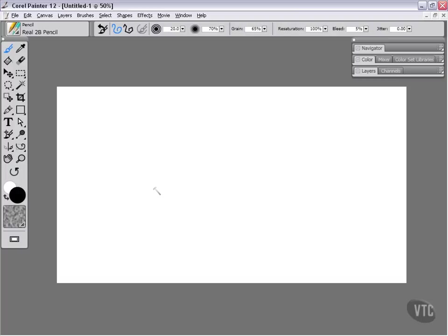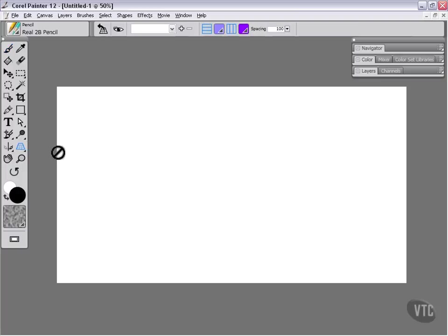So what we're going to do is we're going to come down to our Compositional Tools, and if you look under Divine Proportion at the very end, you'll see this icon that we skipped over before. This is our perspective grid.